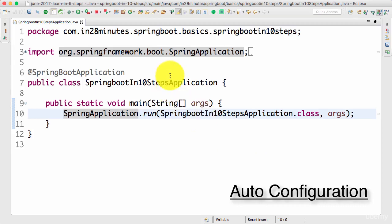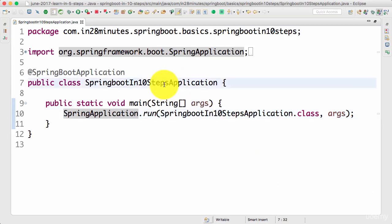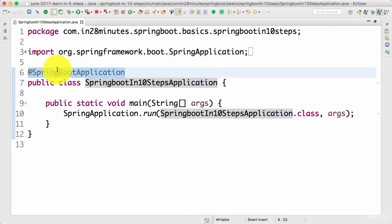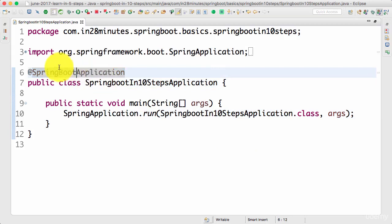We have the Spring Boot in 10 Steps application where we have the @SpringBootApplication annotation. This annotation indicates that this is a Spring context file. It also enables something called auto-configuration, and it enables something called component scan.